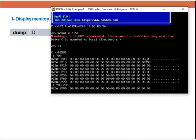If I want to display two rows, it will be D from 700 up to 701F.